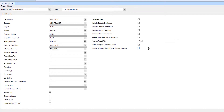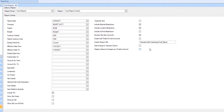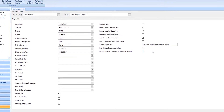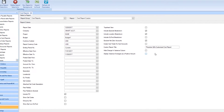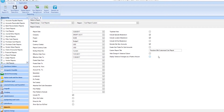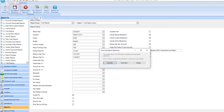Lastly, customize your report title. The next time you need to run this report, it will be available in the report drop-down with your criteria already selected. Once you've made all your selections, click the Save Report Selections icon.